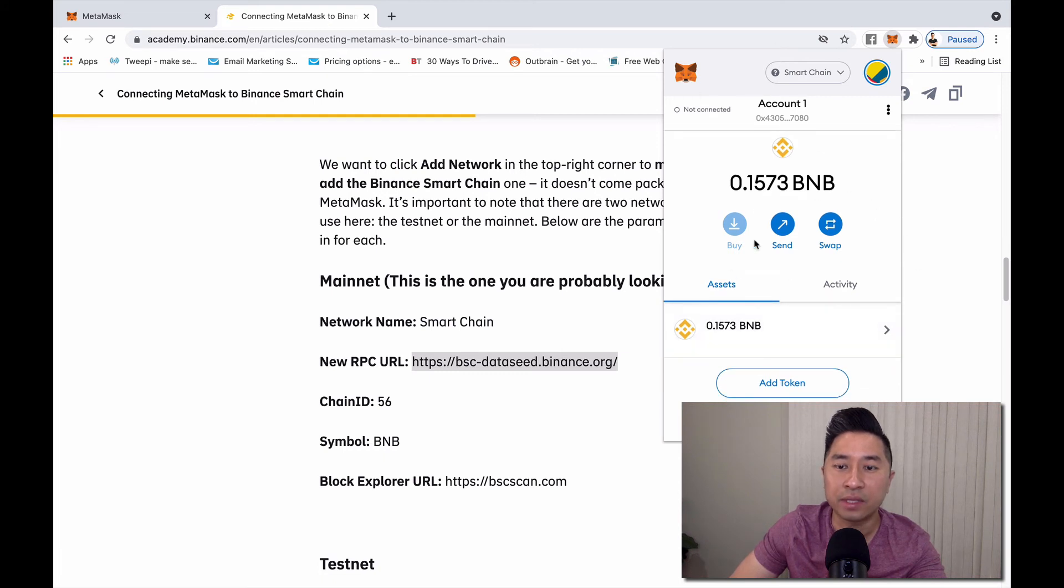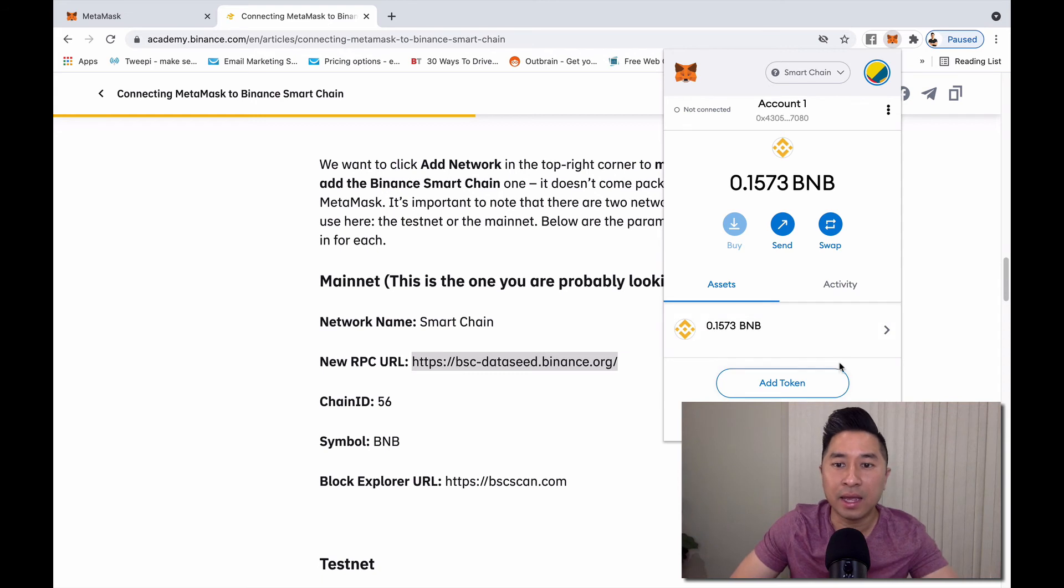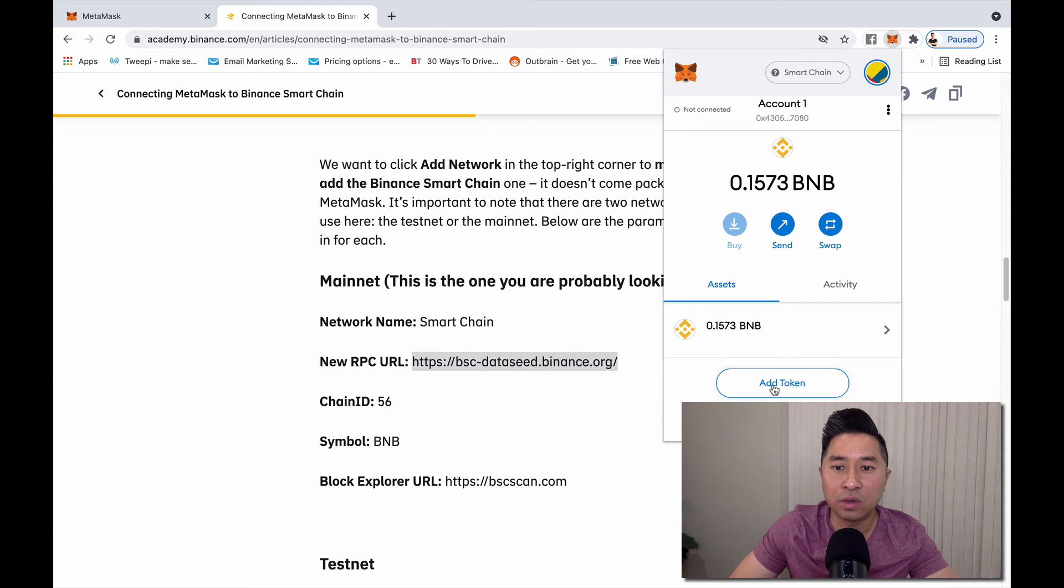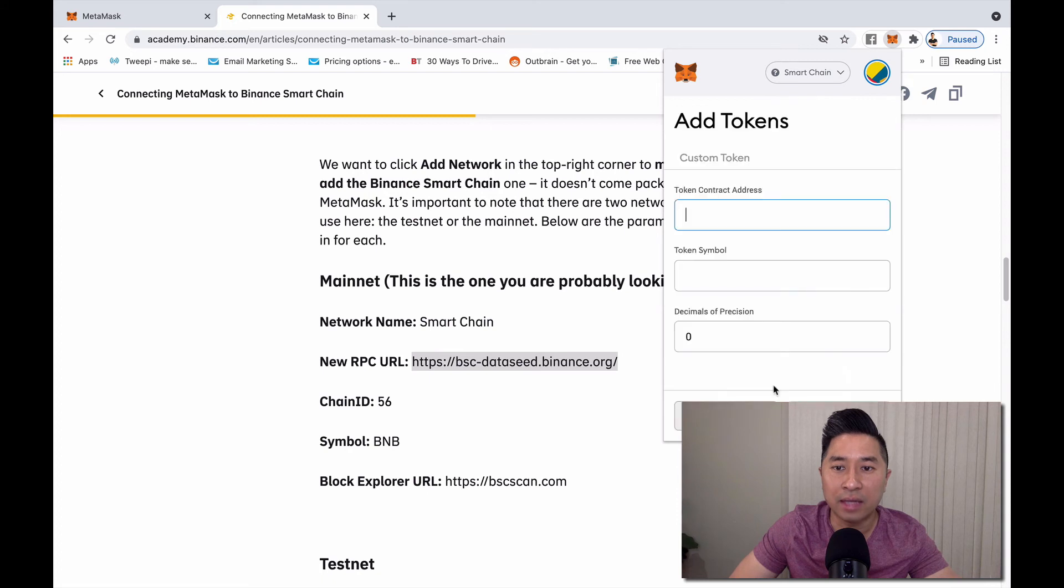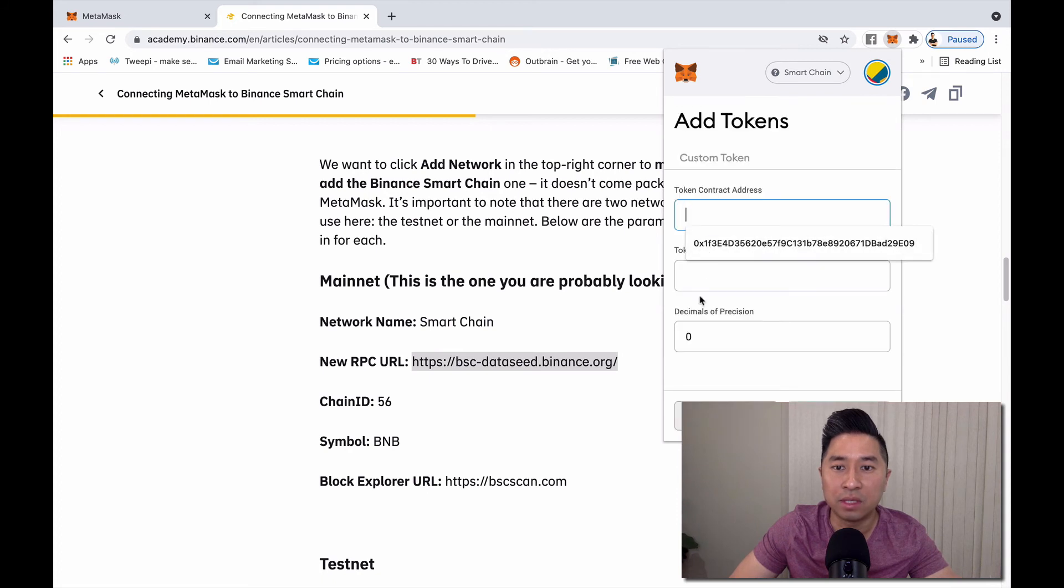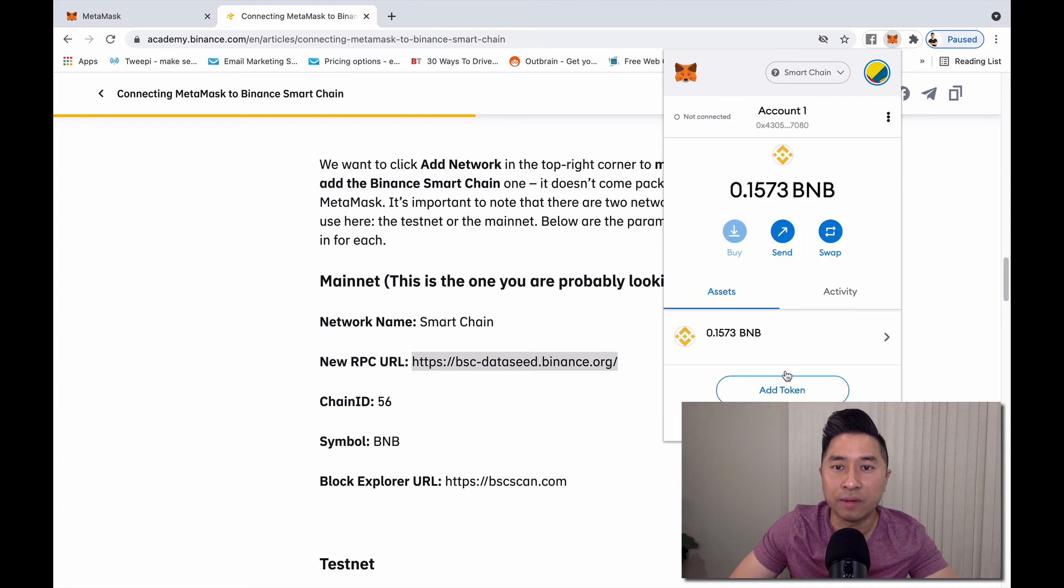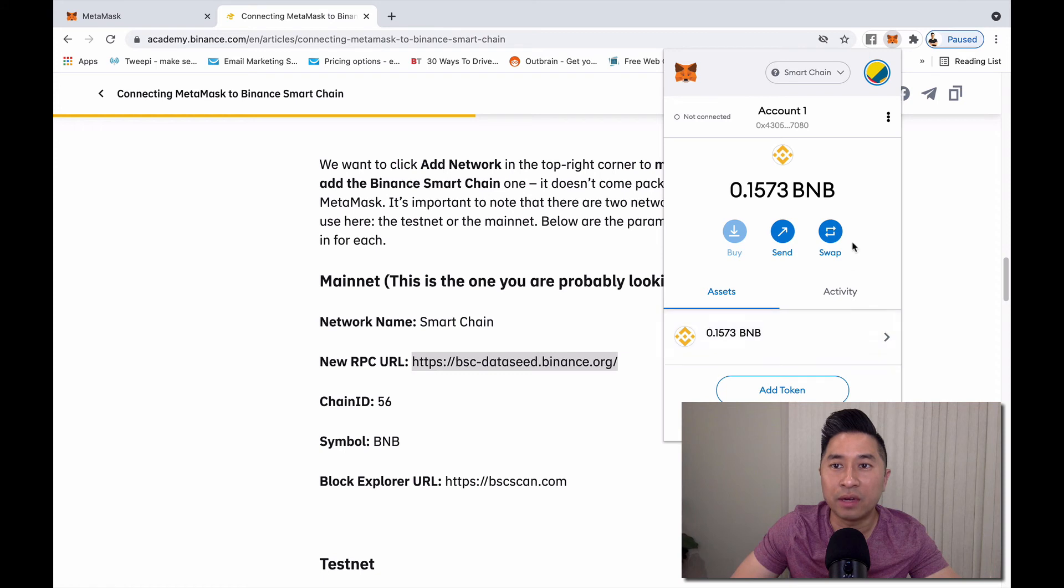Here I am, same exact layout. Now I'm already holding BNB and if you want to add other tokens, you can click add tokens and you can put the custom token right here. The great thing is now that Binance Smart Chain is integrated into the Chrome plugin, you can now interact with decentralized applications right on your Chrome browser.